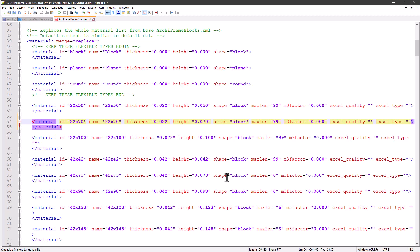The ID and name are visible to the user. The thickness and height attributes define the size of the raw material in meters using dot as a decimal separator.